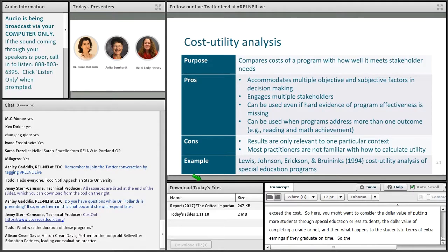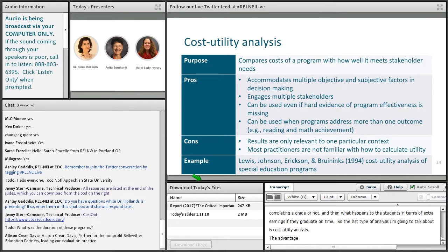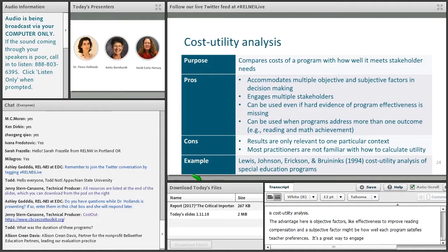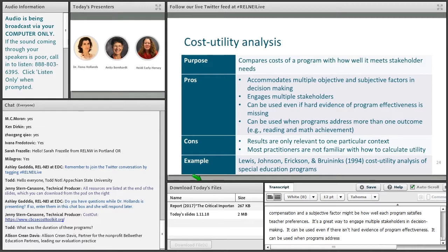The last type of analysis is cost-utility analysis. The purpose here is to compare the cost of a program with how well it meets stakeholder needs. The advantage is that the analysis can accommodate multiple objective and subjective factors in decision-making. An objective factor might be effectiveness at improving reading comprehension, and a subjective factor might be how well each program satisfies teacher preferences. It's a great way to engage multiple stakeholders in decision-making, can be used even without hard evidence of program effectiveness, and can be used when programs address more than one outcome — for example, improving both reading and math achievement.